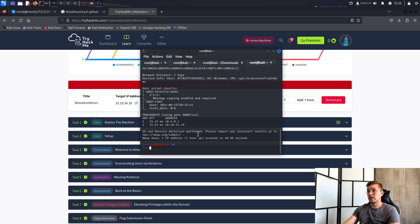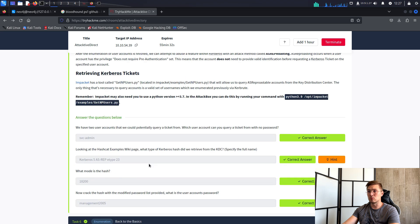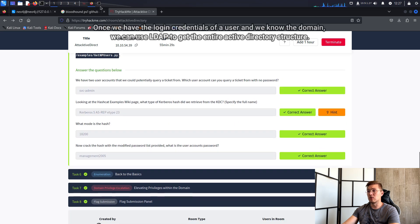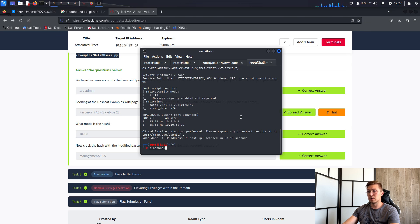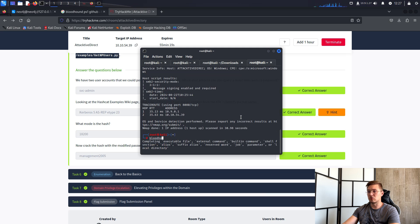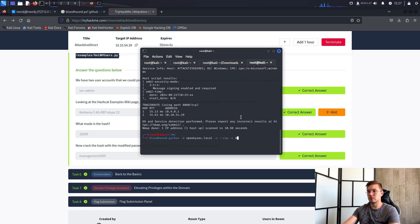Next, we would try different attacks and get users and login credentials — I will skip this part because this video is about Bloodhound. So once we have the login credentials of a user and we know the domain, we can use LDAP to get the entire Active Directory structure. We do this using Bloodhound Python with flags: '-d' for domain, '-v' for verbose, '--zip' for zip collection, '-c all' for all collection, '-u' for user, '-p' for password, and '--ns' for our target.